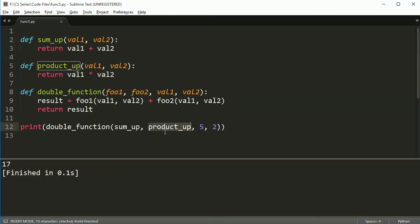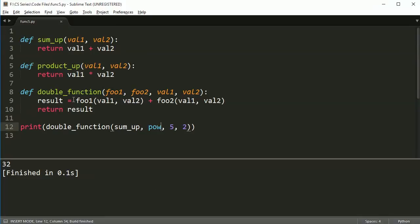Or I could, I don't know, use pow for one and then I'd get 32. All right, so this idea is actually really powerful and there's a lot of different ways you can use this that are much more useful than what I'm doing here.